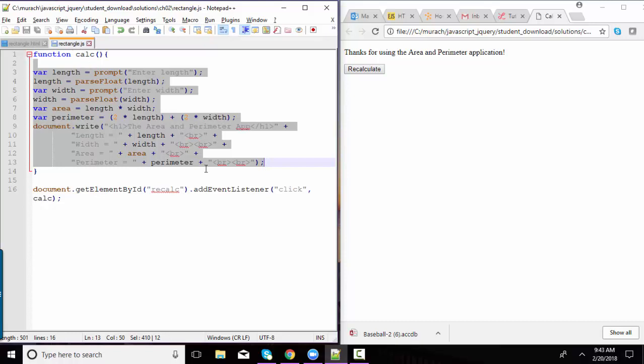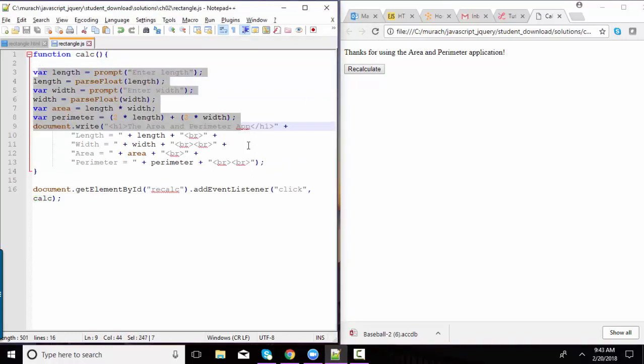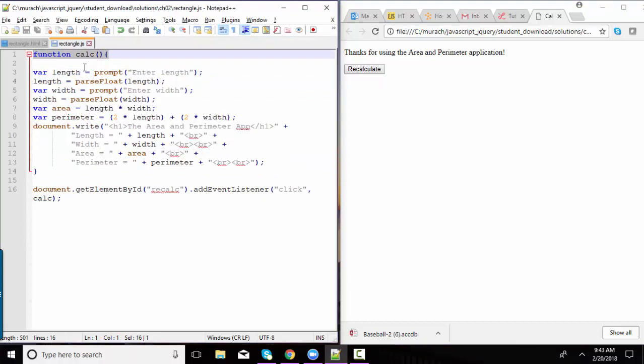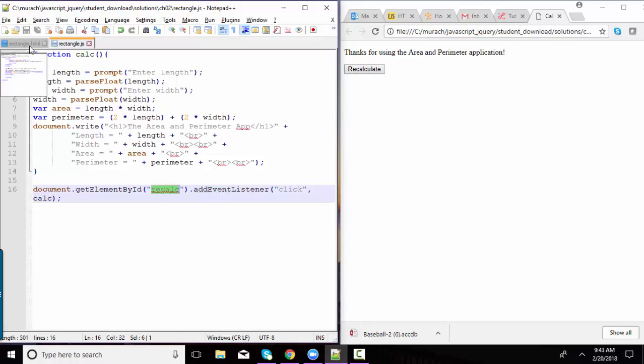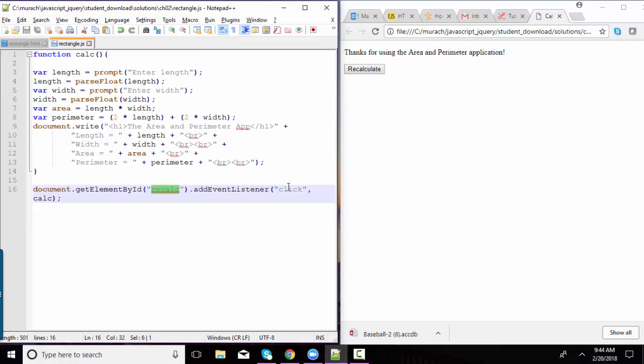I've surrounded the statements with a function named calc. When I refresh my page, we do not get prompted for the length and the width as we did before because I've got those statements protected with this calc function. I'm only going to run the calc function on an event listener when the recalc ID, remember that's the ID for the button, gets clicked.